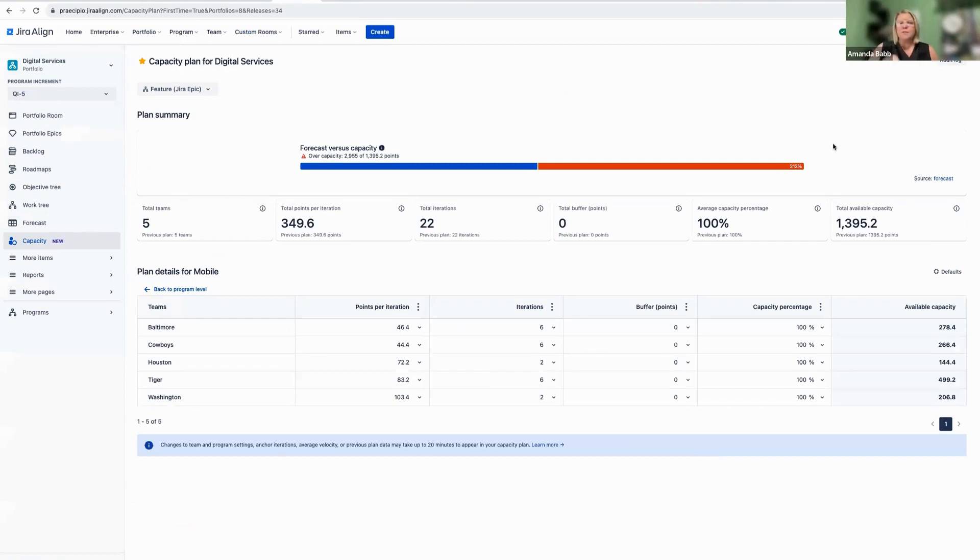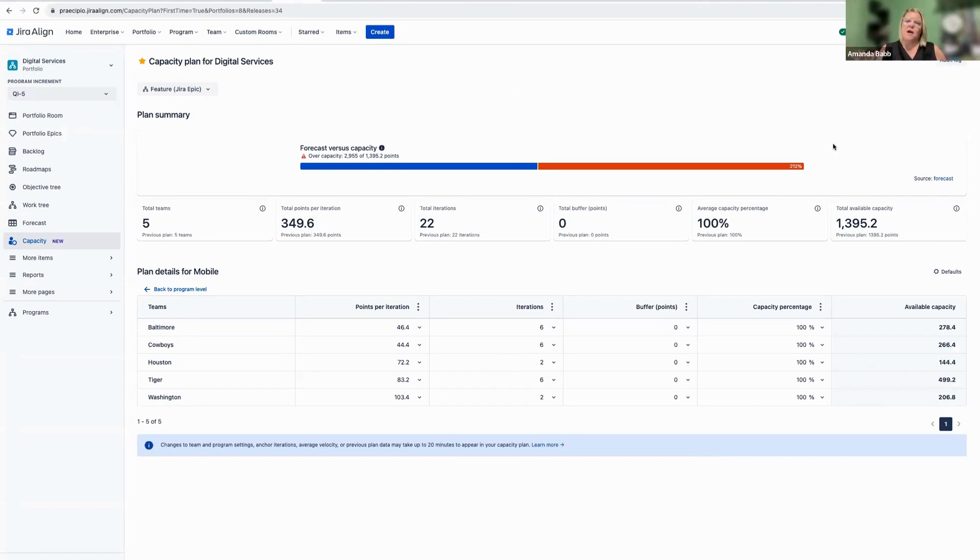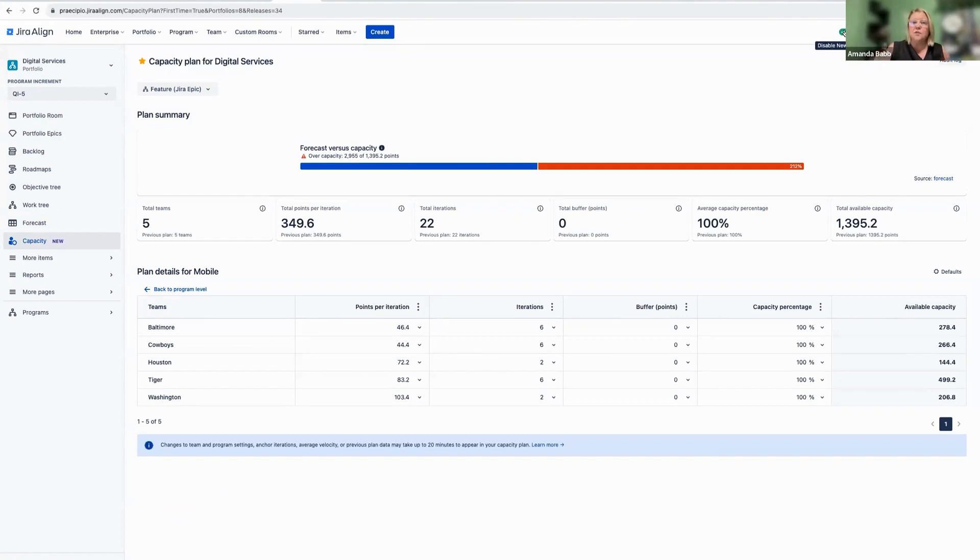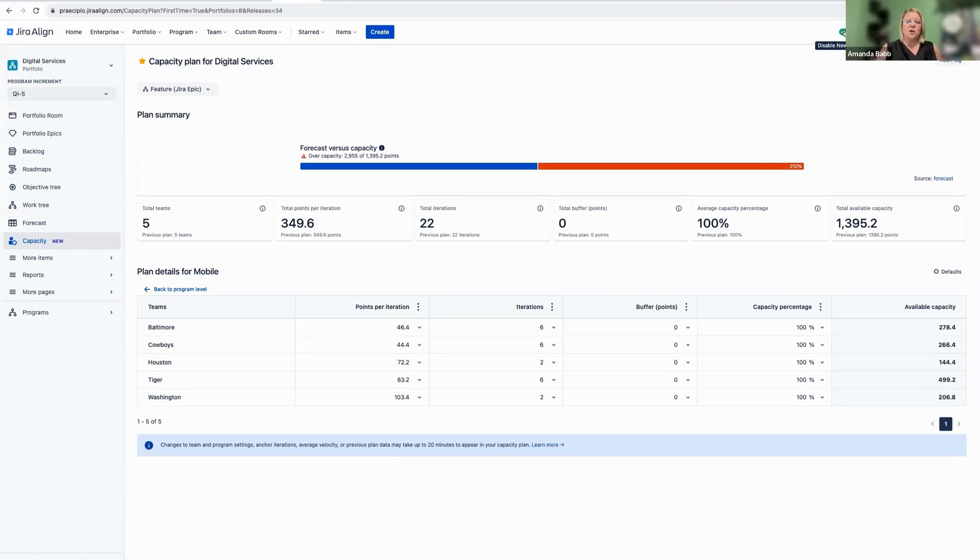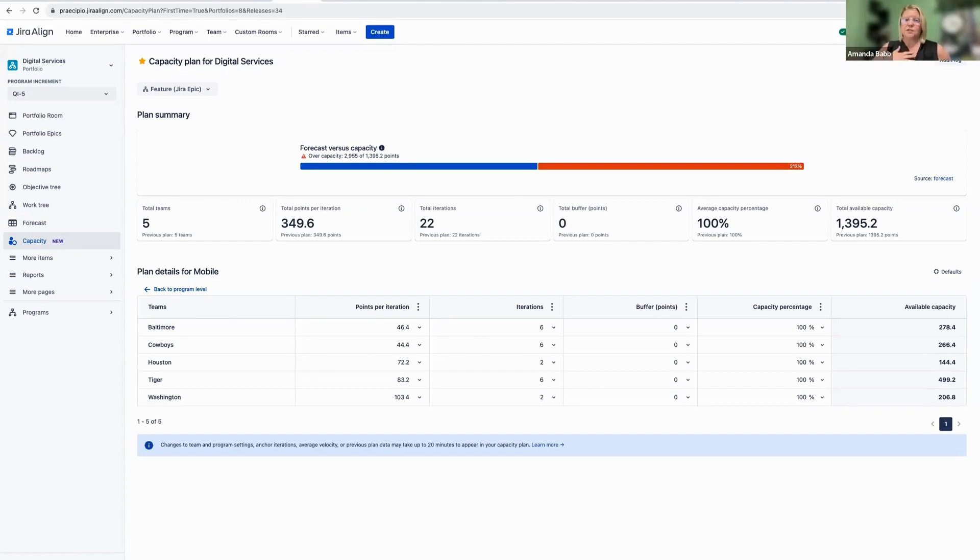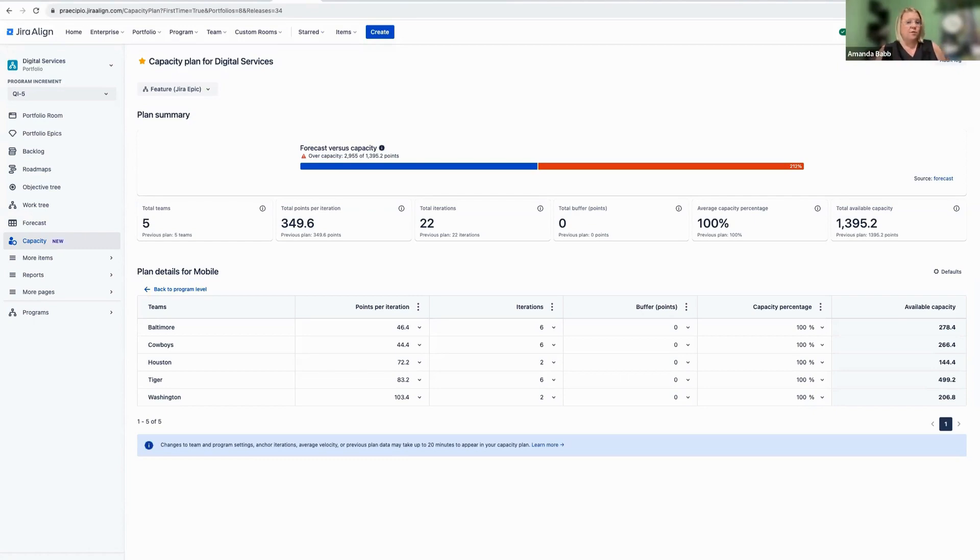So I hope this was helpful for y'all. There's a lot more information coming on this. Go ahead and check it out. If you haven't actually updated to the new nav or haven't toggled it on, please do so so that you can unlock some of these great new features that are available to you in JIRA align. Thanks, y'all. Have a great day. And as always, please don't hesitate to reach out to us here at Precipio if you have any additional questions or if you'd like to get into contact with one of our fantastic JIRA align SMEs.